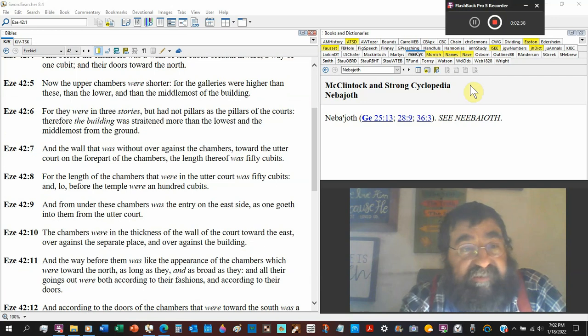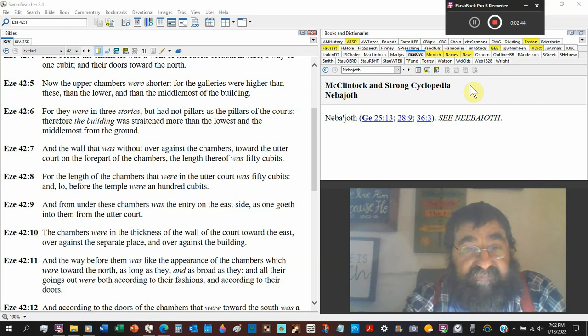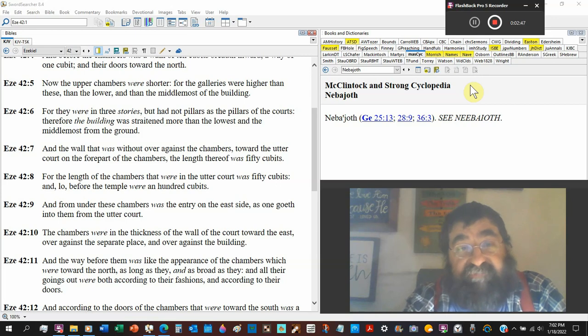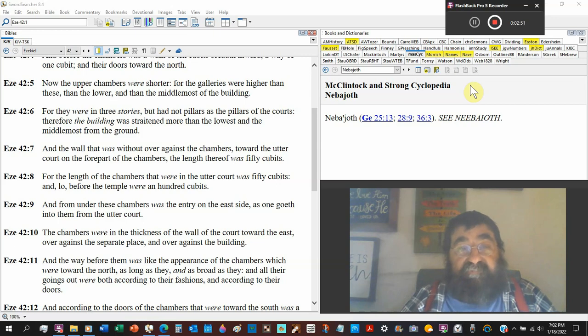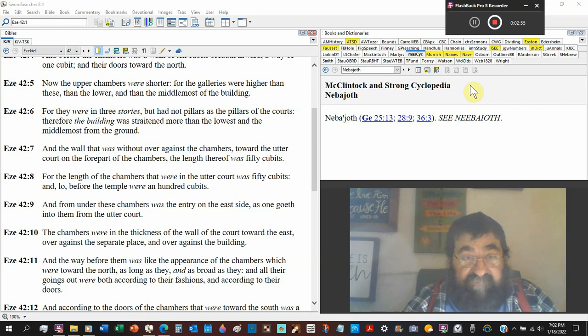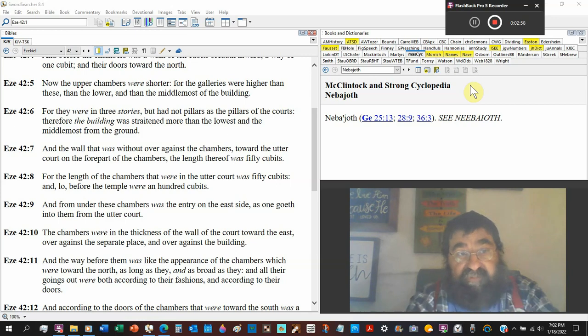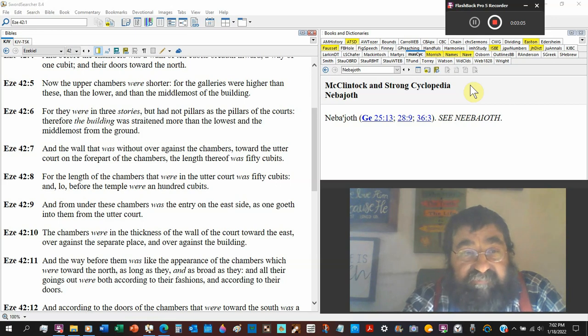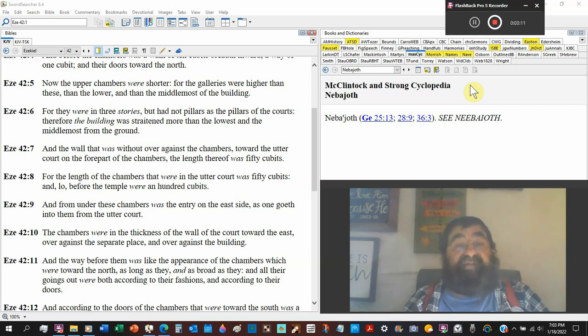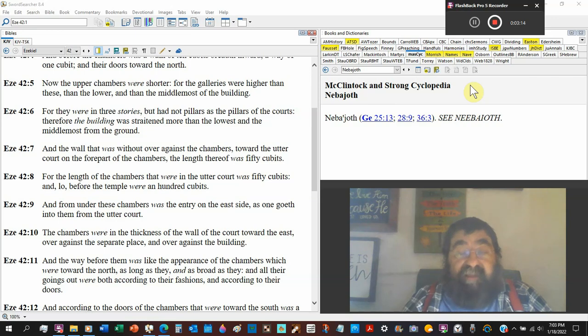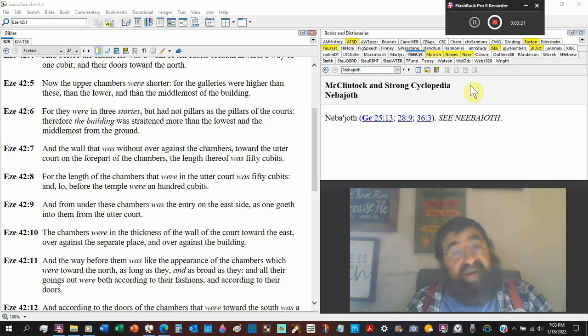For they were in three stories, three levels, I got that. But had not pillars as the pillars of the courts. Now we've got pillars and we've got posts. This has no pillars. Therefore the building was straightened more than the lowest and the middle most of the ground. Now I've seen a picture, somebody laid this out, and they laid it out as a pyramid. Is it, could be, possibility? I don't know.